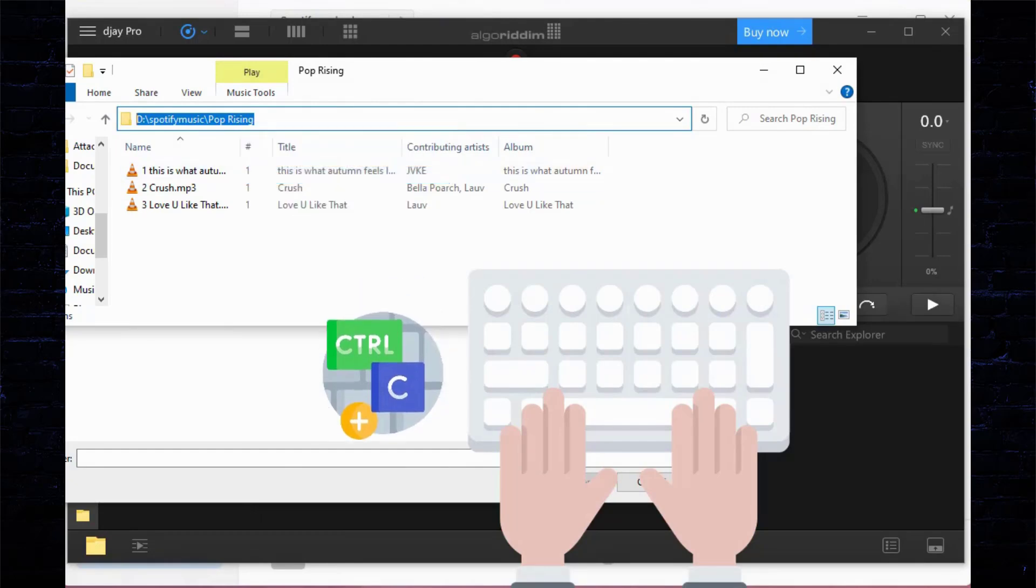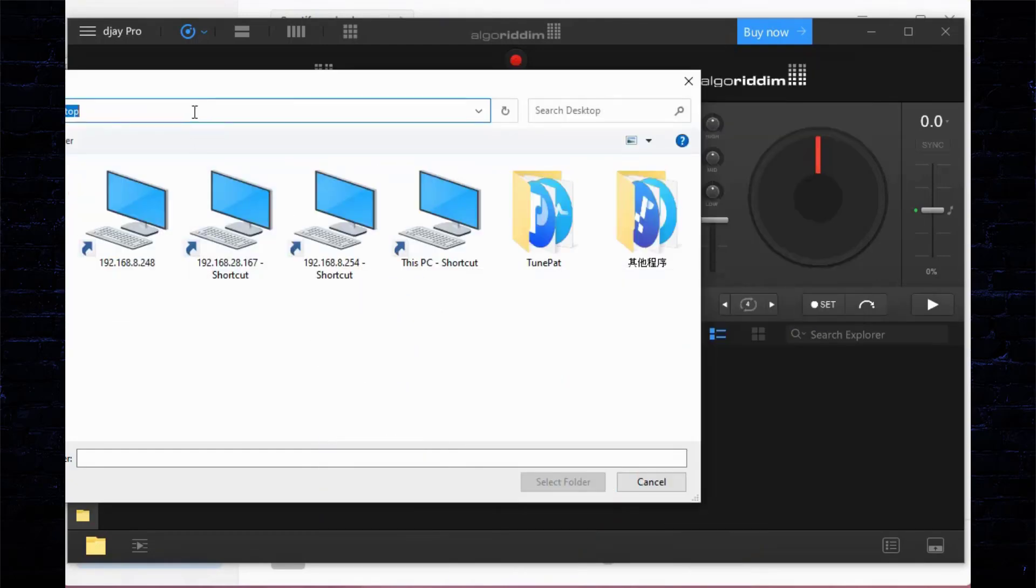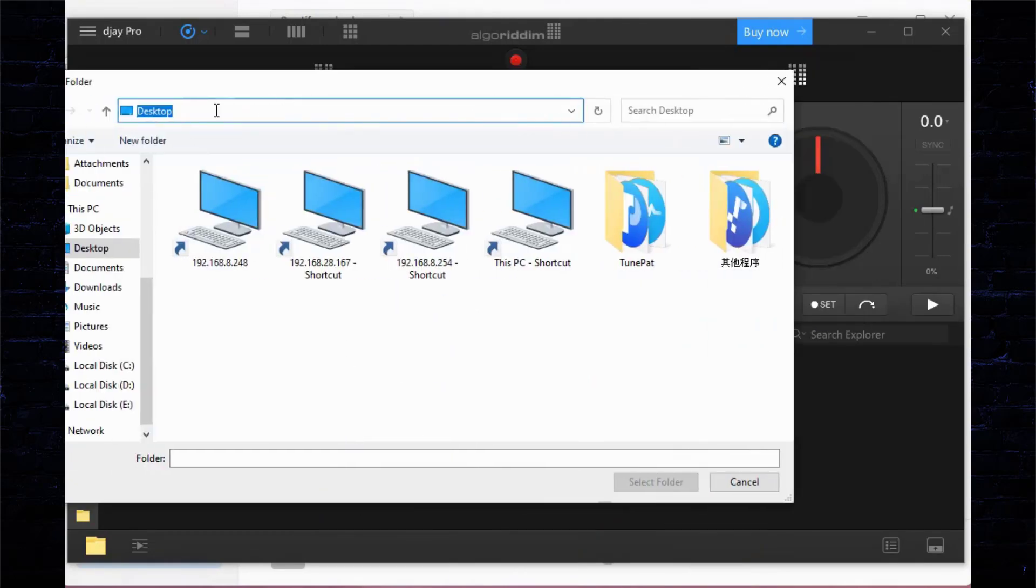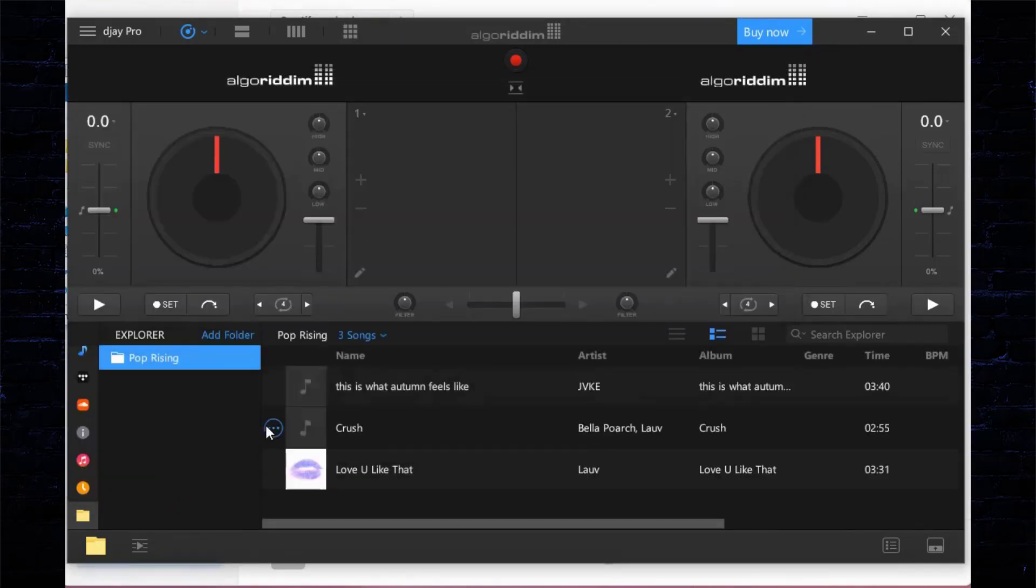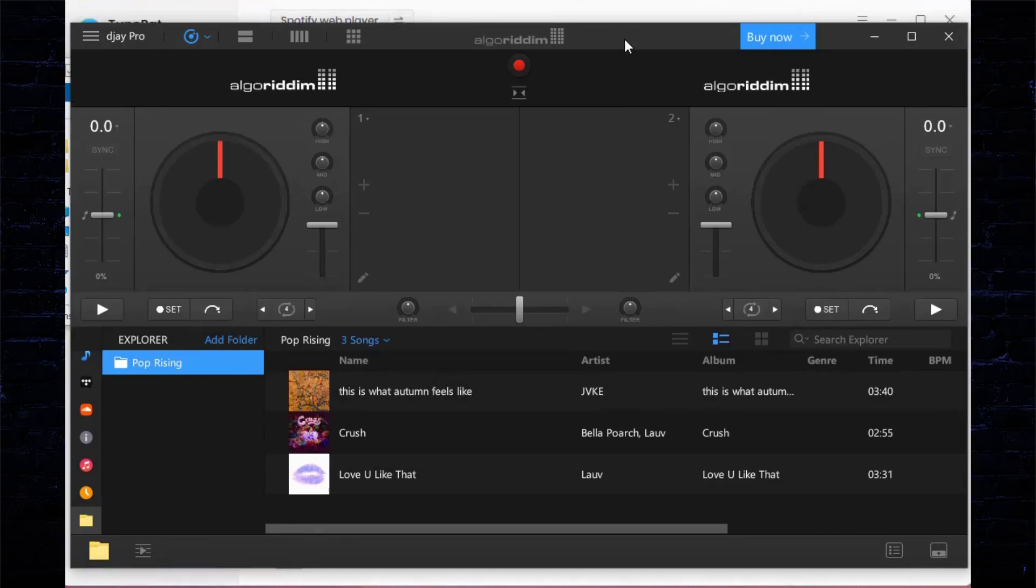Paste the path into this window and click the Enter key to confirm. Choose the 'Select Folder' option. Finished! This folder has been imported into DJ Pro.